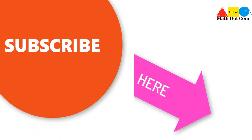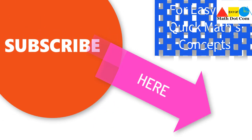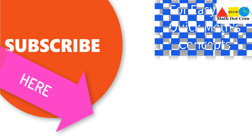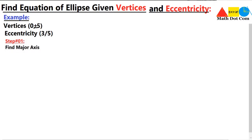If you are visiting our channel for the first time, please subscribe first to get the basic and advanced math concepts. Today we will learn how you can find the equation of an ellipse if you are given with the vertices and the eccentricity only. We have an example where the coordinates of the vertices and eccentricity are given.